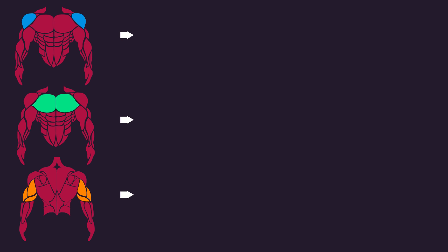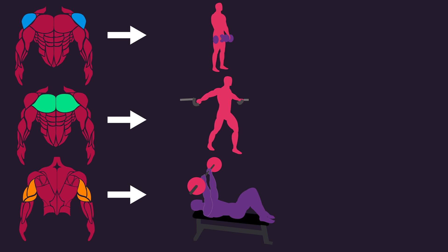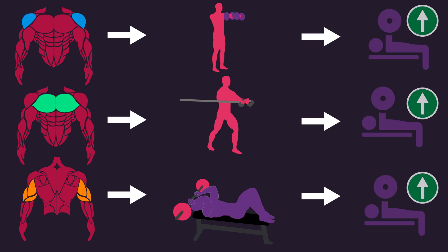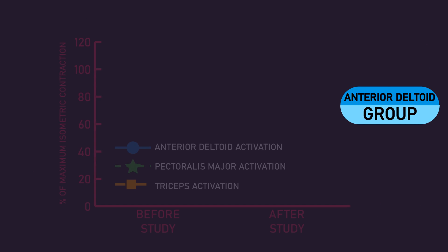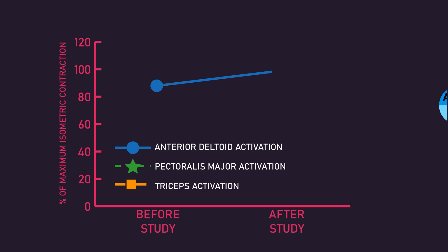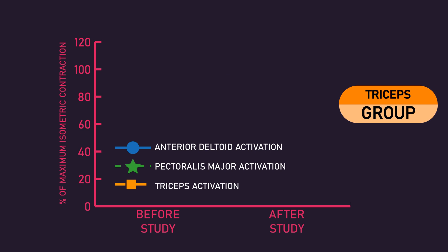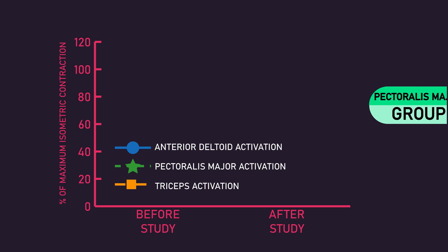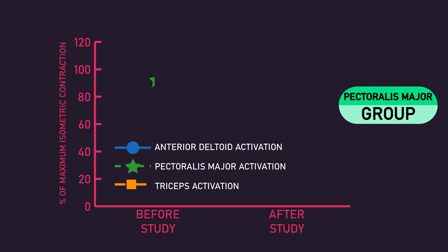After performing targeted isolation training for a muscle, that muscle saw increased EMG recordings during the bench press. The anterior deltoid group saw elevated anterior deltoid EMG recordings, the triceps group saw elevated triceps EMG recordings, and the pectoralis major group saw elevated pectoralis major EMG recordings.